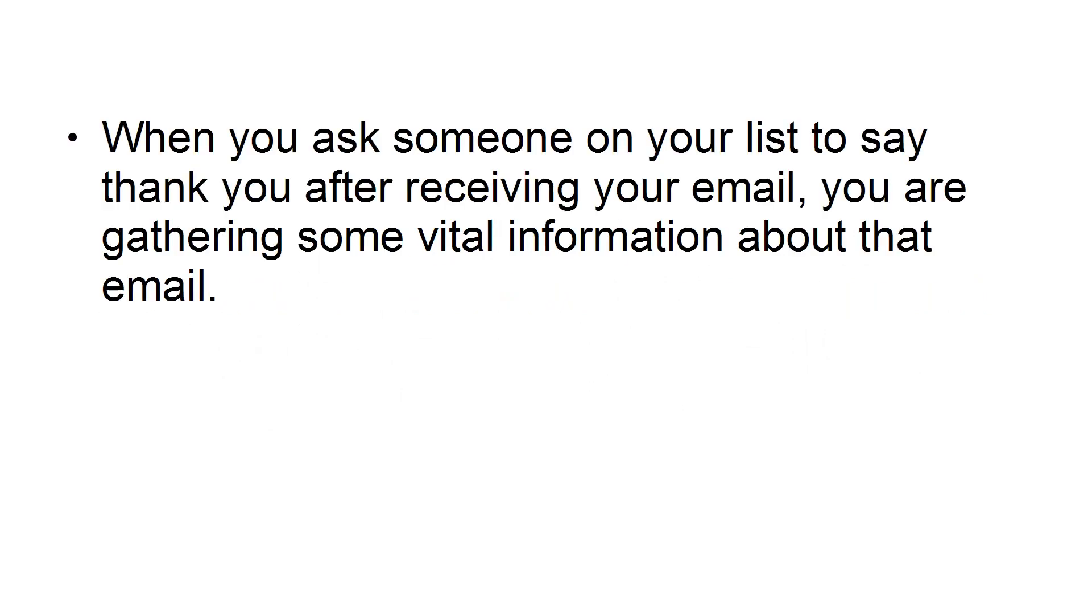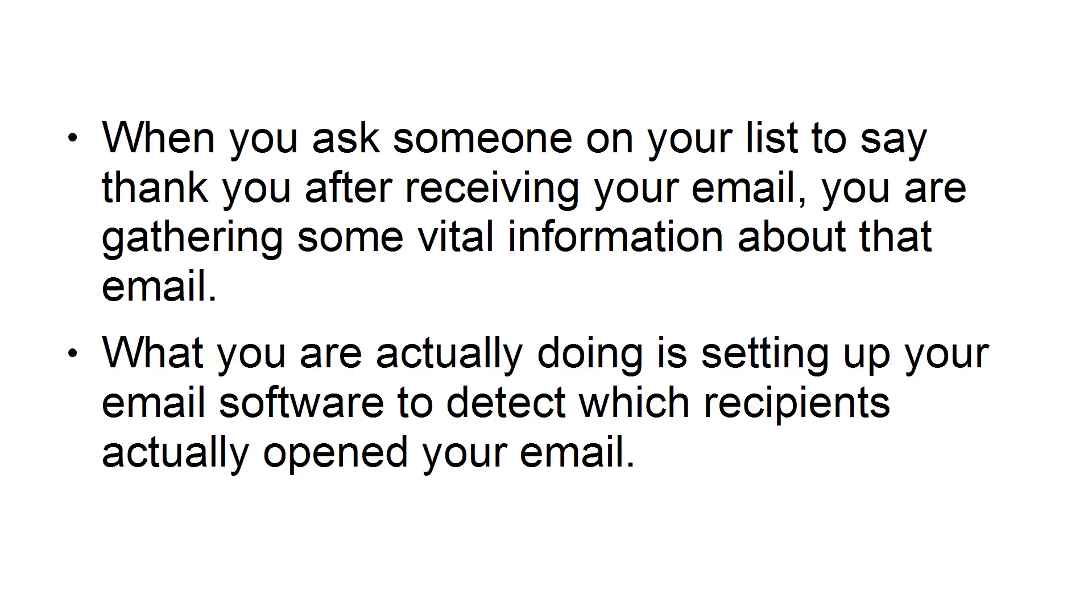When you ask somebody on your list to say thank you after receiving your email, you are gathering some vital information about that email. What you are actually doing is setting up your email software to detect which recipients actually opened your email.